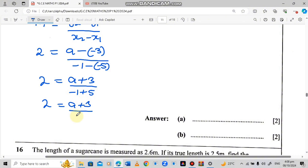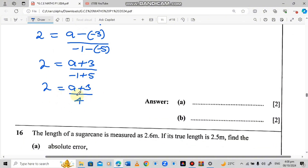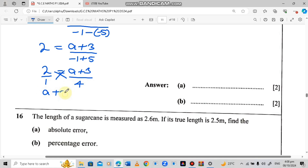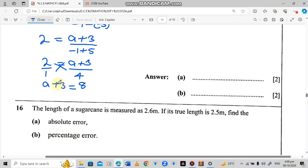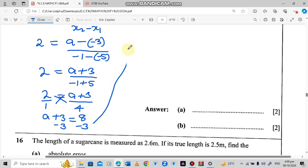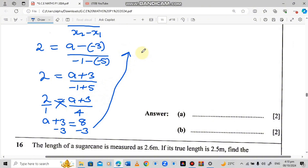We have 2 equals A plus 3 over 4. We can write 2 as a fraction over 1 and cross multiply: 1 times A plus 3 equals A plus 3, and 2 times 4 equals 8. To find A, we remove the positive 3 by additive inverse, subtracting 3 from both sides. So A equals 8 minus 3, which gives A equals 5.